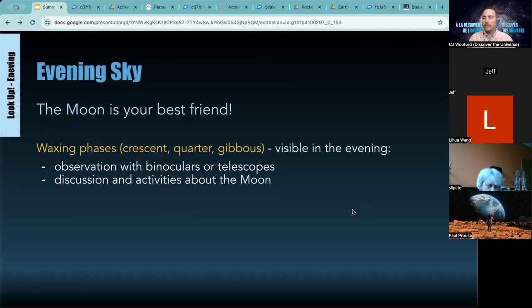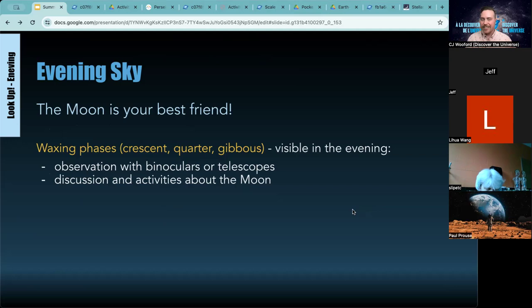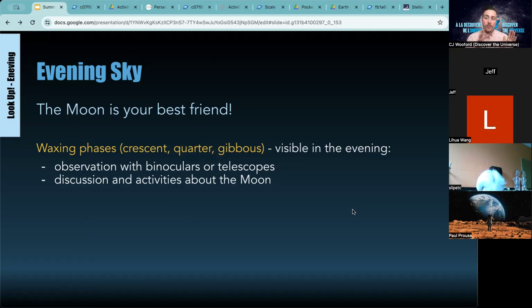Someone just said they've used star maps with grade sevens this year and it was a lot of fun — excellent! The waxing phases are what's visible in the evening. When we say waxing and waning: waxing means it's getting larger day by day, going from crescent to quarter to gibbous to full. Those are usually visible in the evening. Waning means it's getting smaller — going from full to gibbous to quarter to crescent and then to new moon. The evening sky also makes it safer to use binoculars and telescopes, with less risk of kids accidentally looking at the sun.